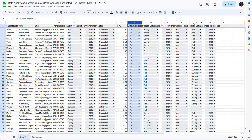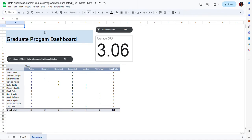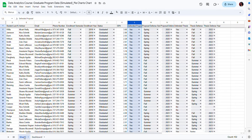I want to summarize this information on a dashboard to be able to monitor student progress. Looking at the dashboard, I already have some information here — a pivot table and a scorecard chart with students' GPA. I want to look at their status based on whether or not they defended their proposals and their thesis.